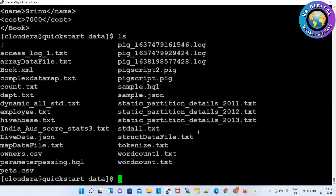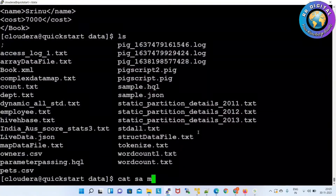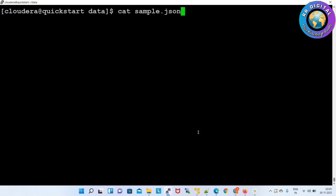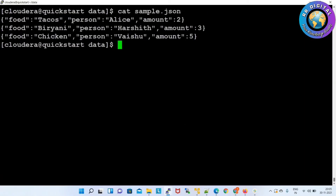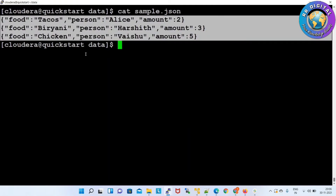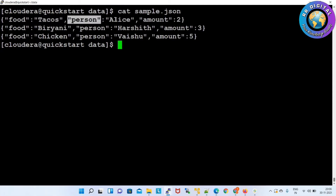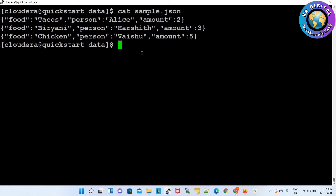Now how to process JSON files. Let me show the JSON file. JSON files always look like this — here we have only three columns: food with its value, person with person name, and amount with its value. So this is the JSON file format — it always looks like this.